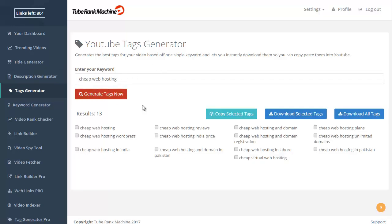And once you get ideas, you can use them for your own videos. For example, you just select this one, this one, this one, and this one. You can then copy the tags and paste them somewhere.